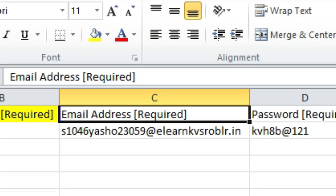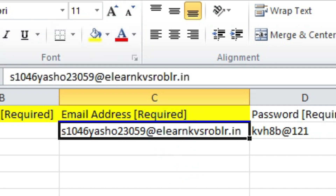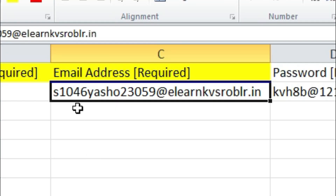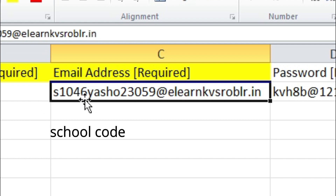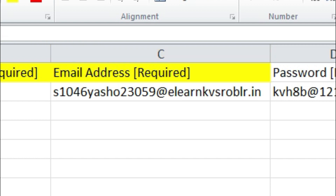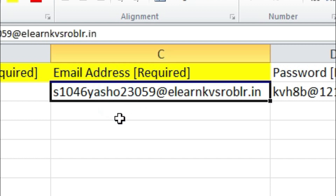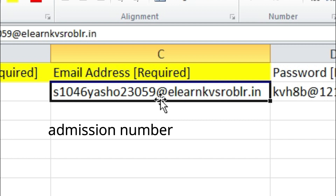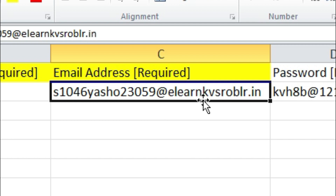Next is email address, which is also required and compulsory. You have to begin the email address with small 's', then 1046 which is our school code, then the first name of the student, then the admission number of the student, and then at elearnkvsroblr.in.